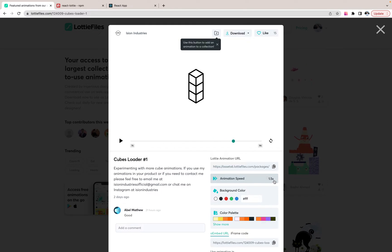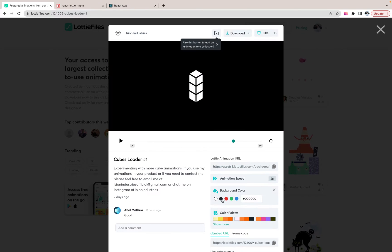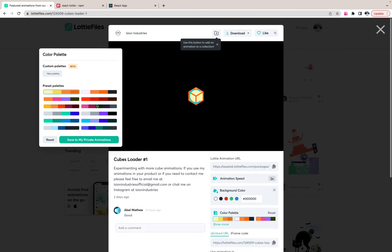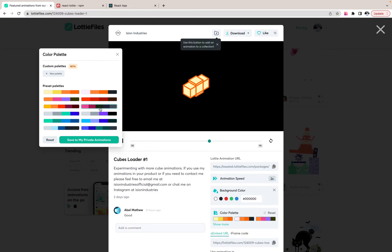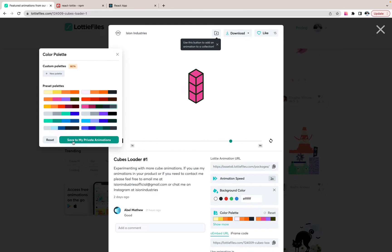You can change animation speed. You can change background easily. You can change even colors of this animation. And everything is customizable.